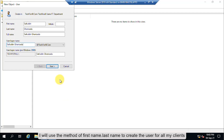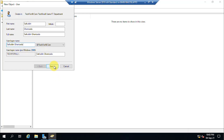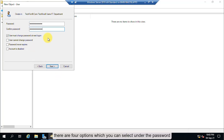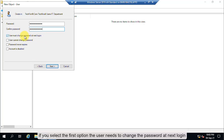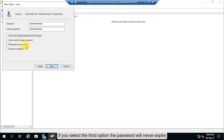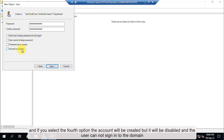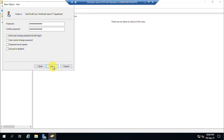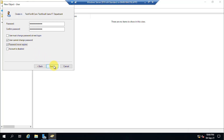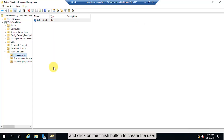Now provide a username. I will use the method of first name dot last name for all my users. Click Next and provide a password. There are four options: the first option requires the user to change the password at next login; the second prevents the user from changing the password; the third makes the password never expire; and the fourth creates the account as disabled. I want users to not be able to change their password and have their password never expire. Click Next and then Finish to create the user.